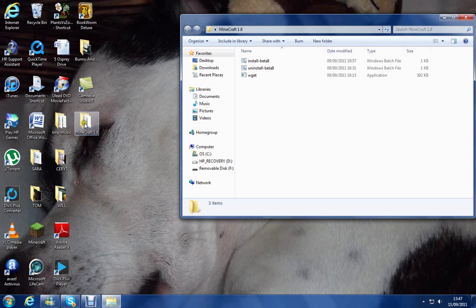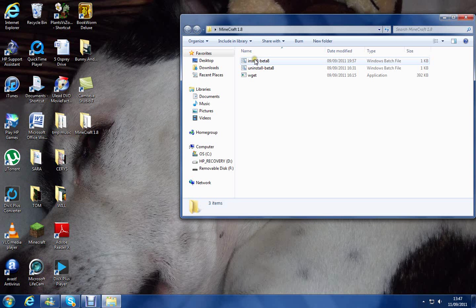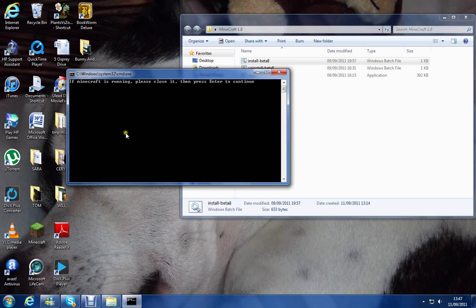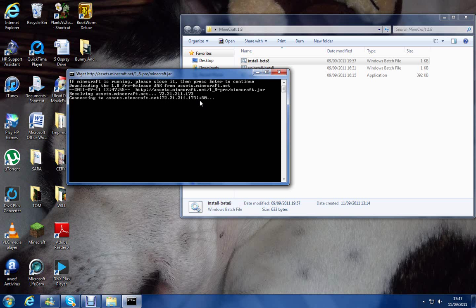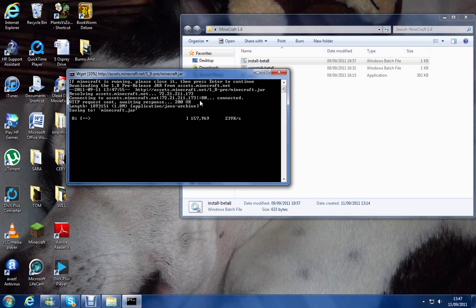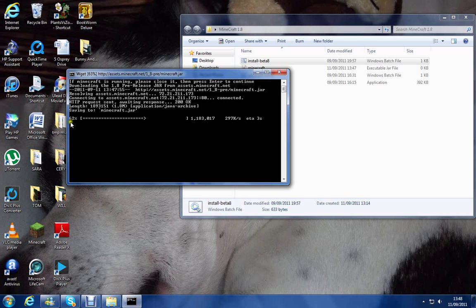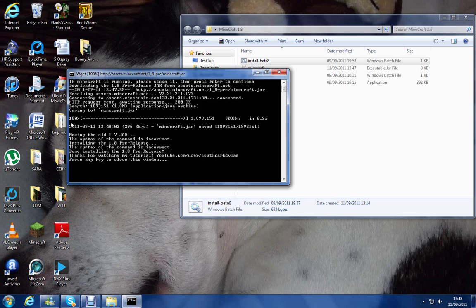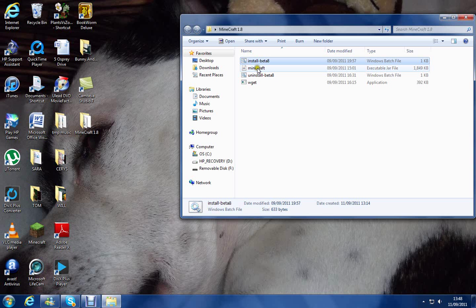Okay, first off, I'll give you a download link for this. You want to go to install-beta, and it will ask you if you've got Minecraft open, just click enter. You shouldn't have it opened, but yeah. Let it just do its thing by loading. Okay, once it's 100%, just press any key to close.